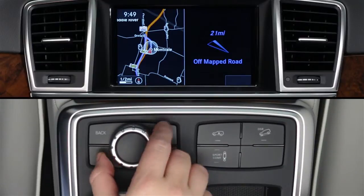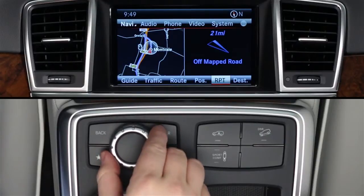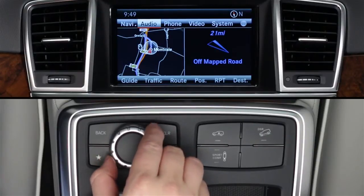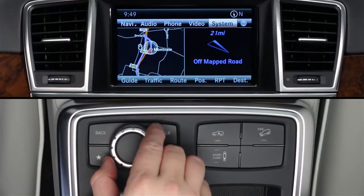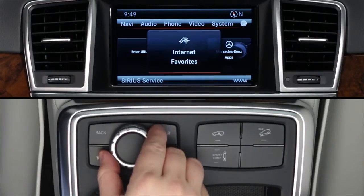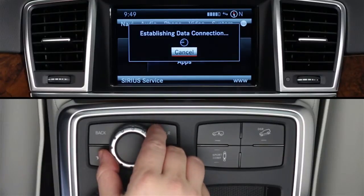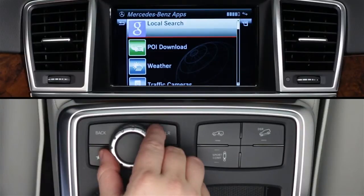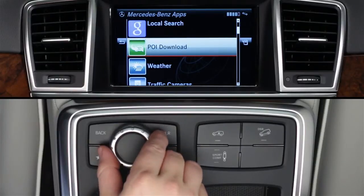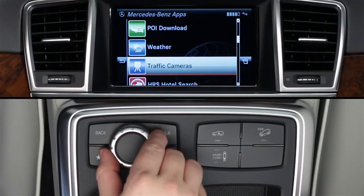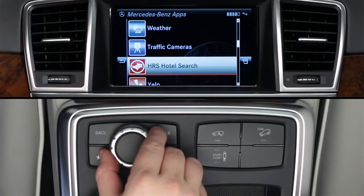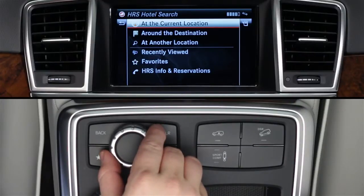To access the Hotels app, press the Command Controller to bring up the on-screen menu bars. From the top menu bar, select the globe icon at the far right. Then rotate the controller to select Mercedes-Benz apps. You'll need to wait while the apps load. When the list of apps appears, rotate the knob to scroll down to HRS Hotel Search and press to select it. Now you can search for rooms via HRS, Hotel Reservation Service.